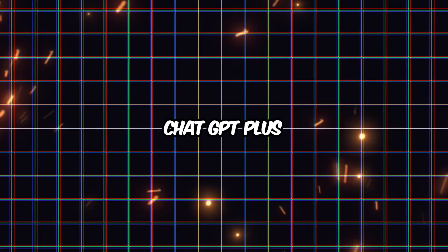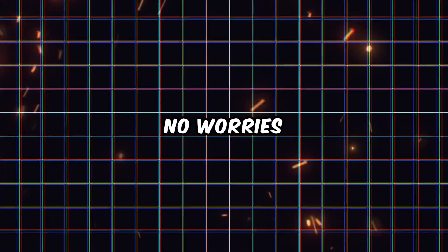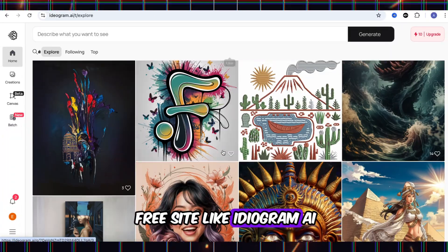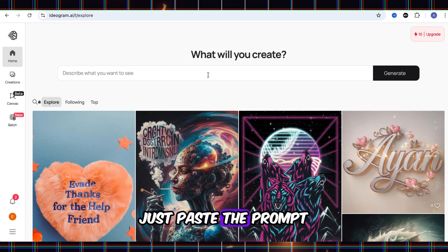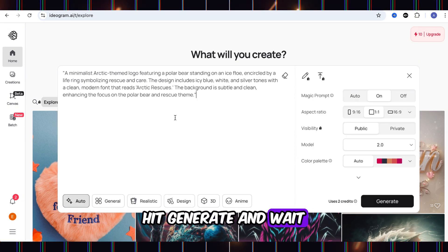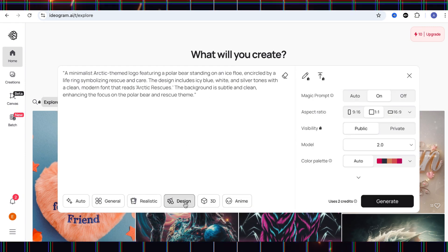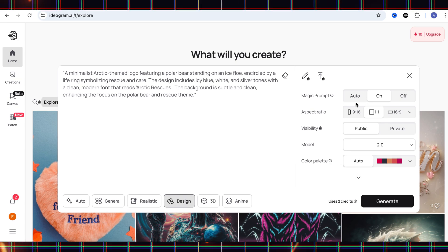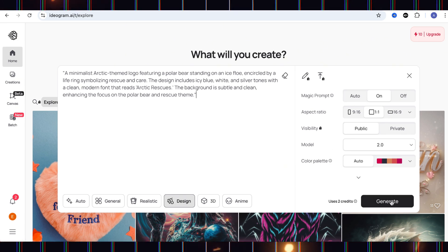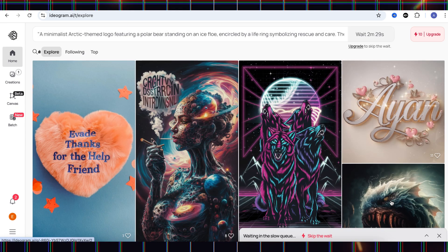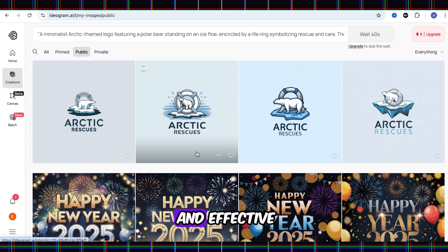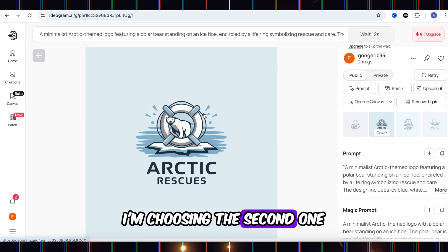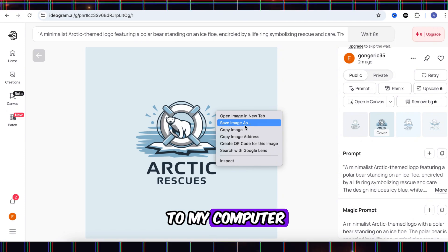But if you don't have ChatGPT+, no worries. You can use a free site like Ideogram AI. Just paste the prompt, hit generate, and wait a little bit. Look at that. Simple and effective. I'm choosing the second one, and now it's saved to my computer.